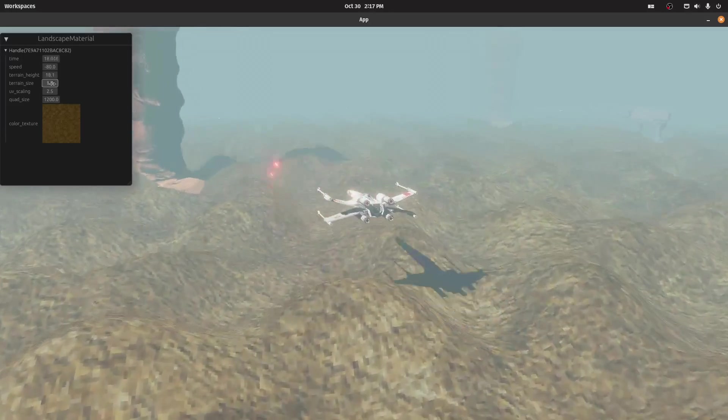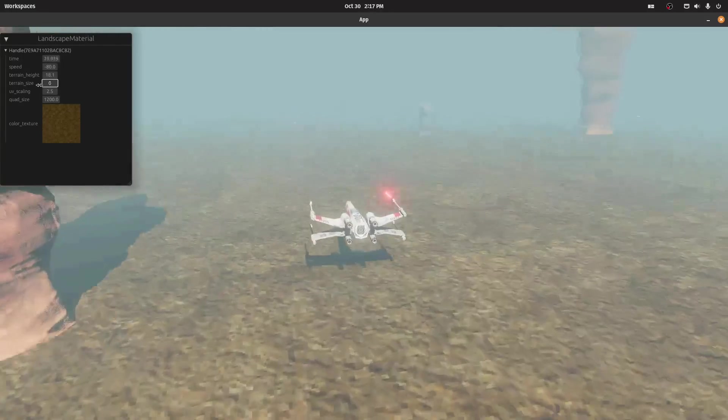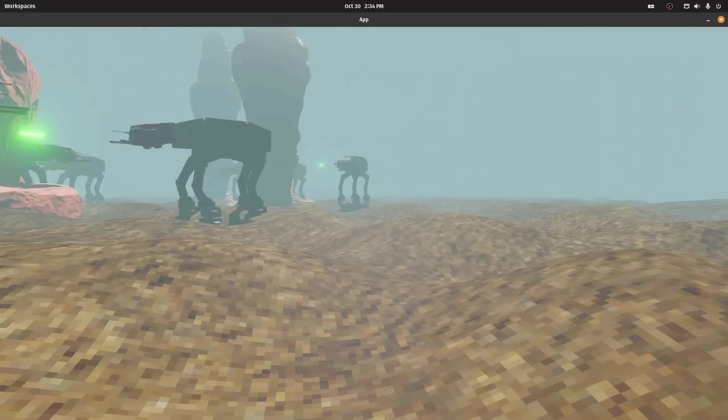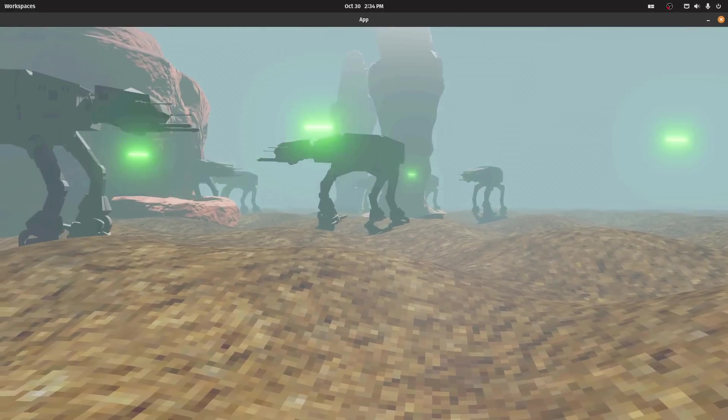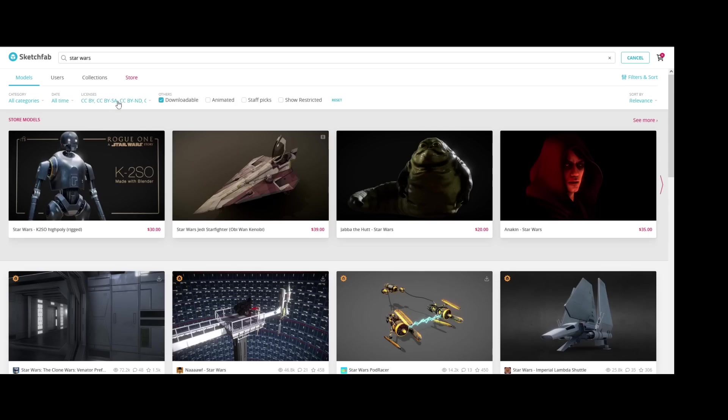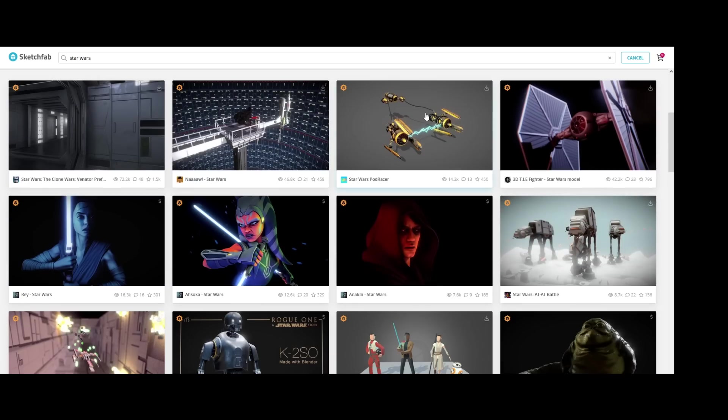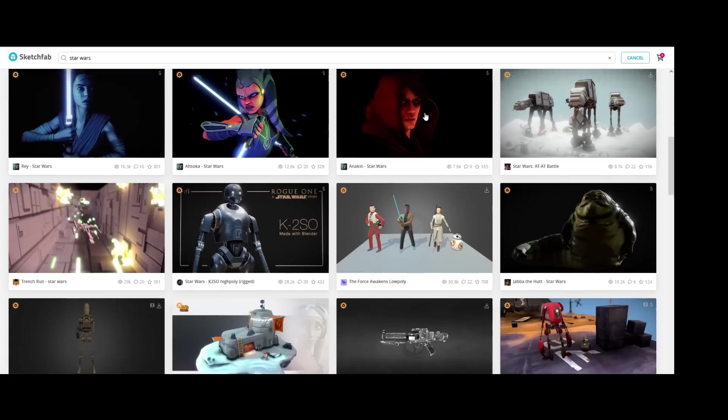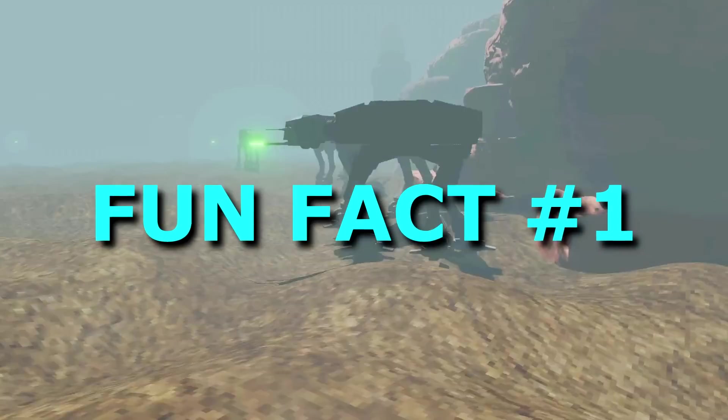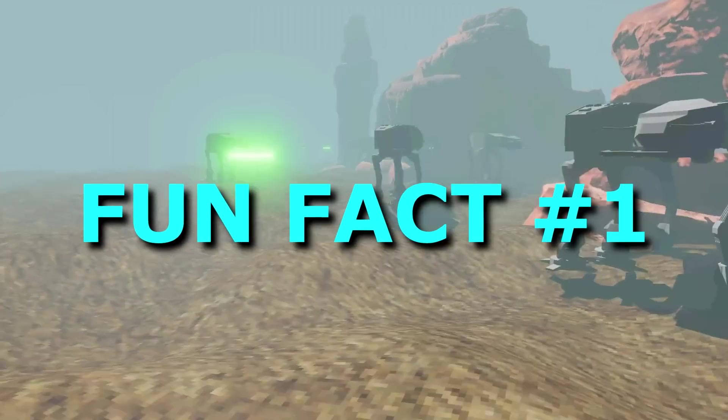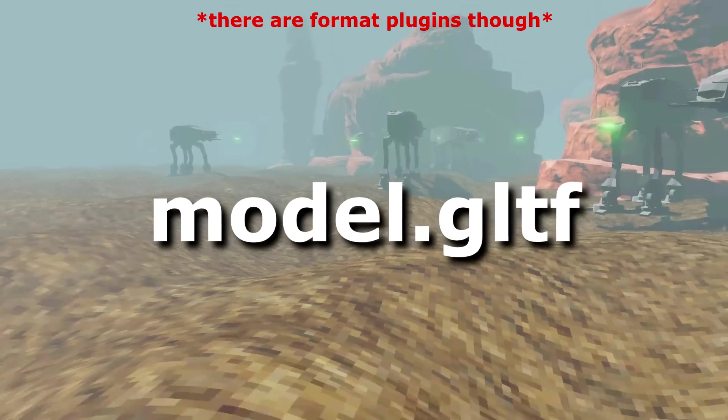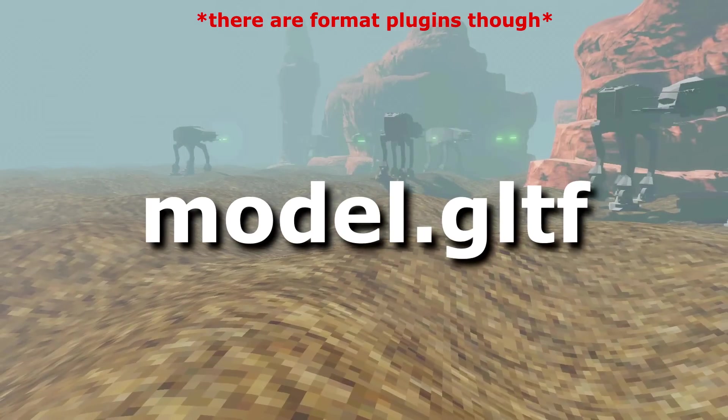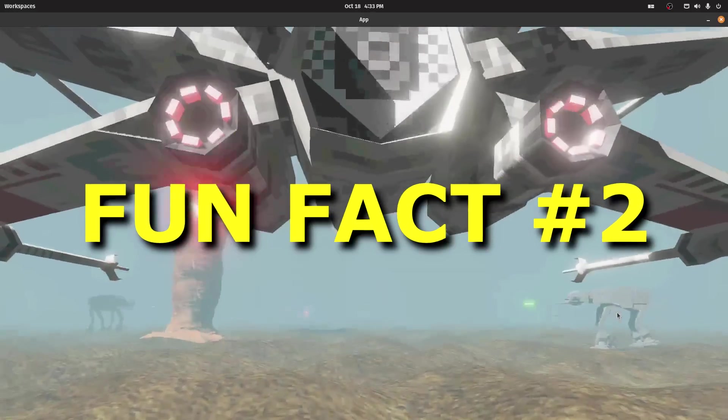Before we demystify this landscape code, let's see how we fill this world with walkers and desert rocks. All the models I use in this project are from Sketchfab. You can find the source to these models in the GitHub repository. Fun fact number one: Bevy only supports the GLTF model format at the moment.